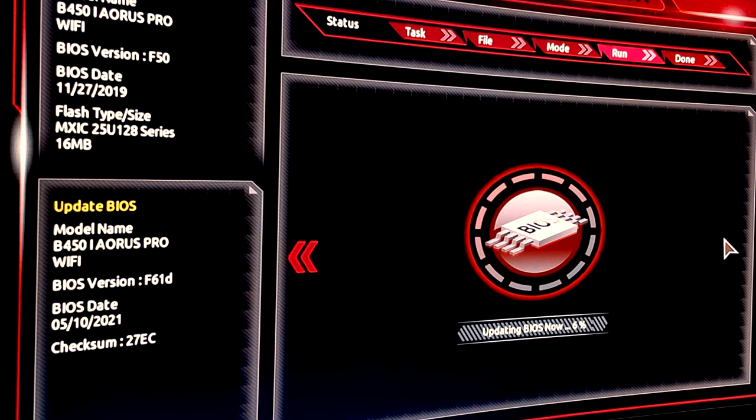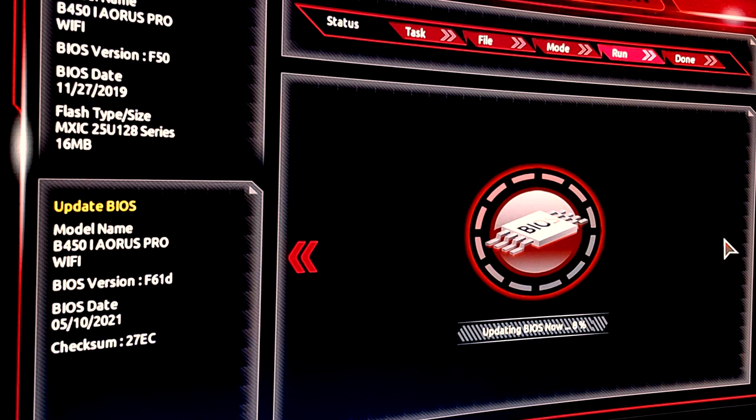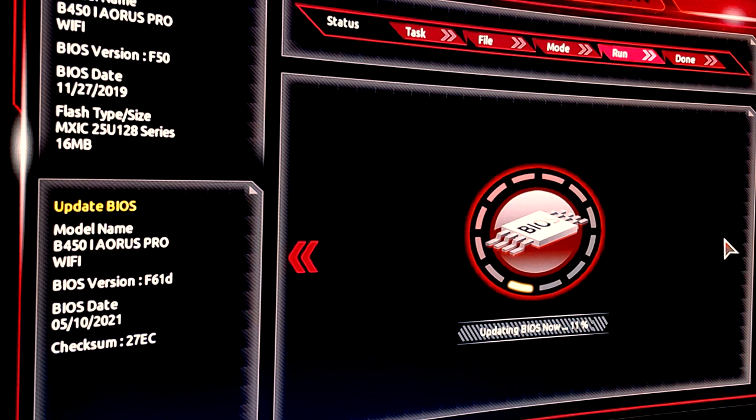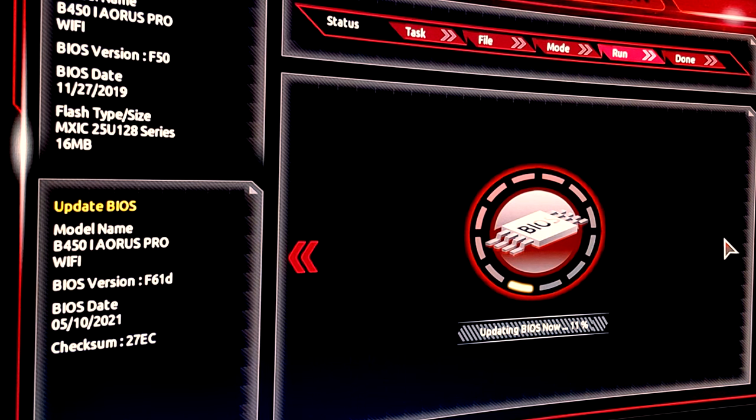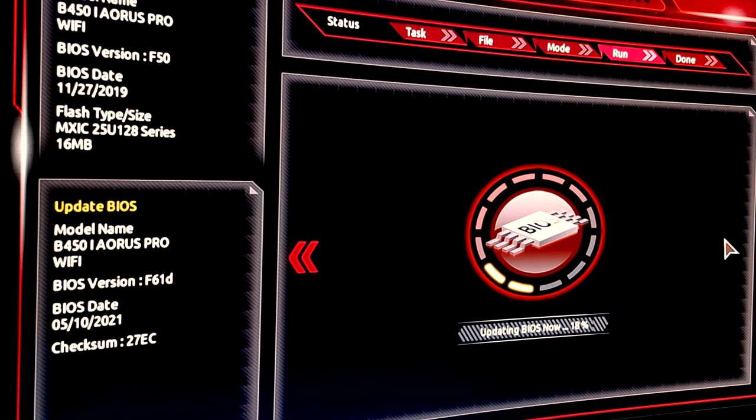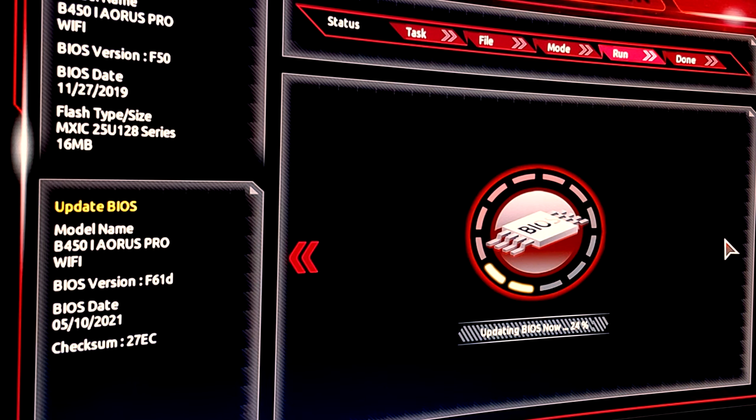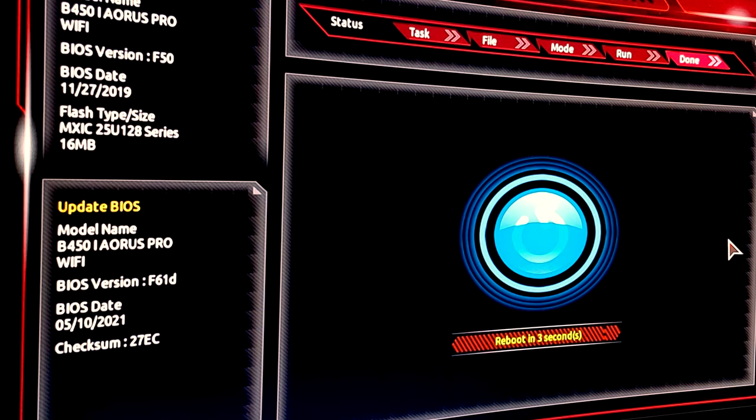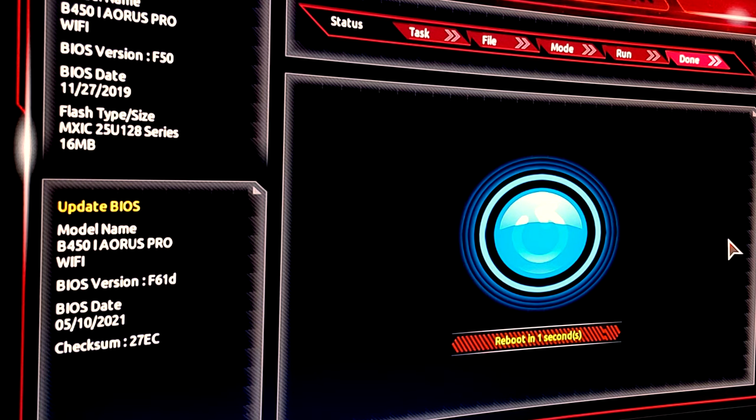It's very important you do not power down the system for any reason whatsoever, because you will brick your system if that happens. Make sure there's no way you're going to lose power or unplug the system. Just let it do its thing—it can take a couple of minutes. There we go, the BIOS update is now complete. It's going to reboot for a second, and you may find the system will turn off and on a couple of times while it works through the update, but eventually it should bring us to the Windows desktop.